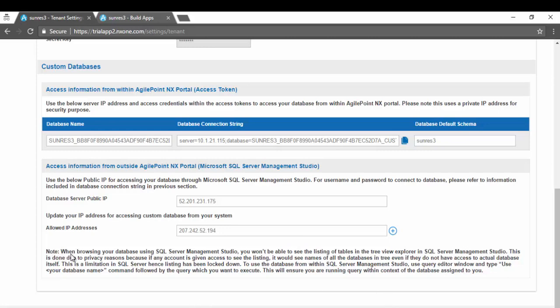There is an additional note which says when browsing your database using SQL Server Management Studio, you won't be able to see the listing of the tables in the tree view explorer. This is done due to privacy reasons because if an account is given permission to see the listing, it will show you the listing of all the databases in the SQL server even if you do not have access to it. That is pretty common in any cloud environment as well.